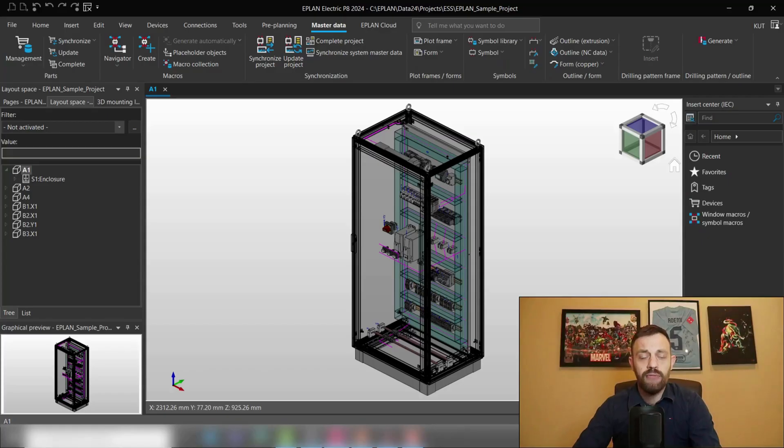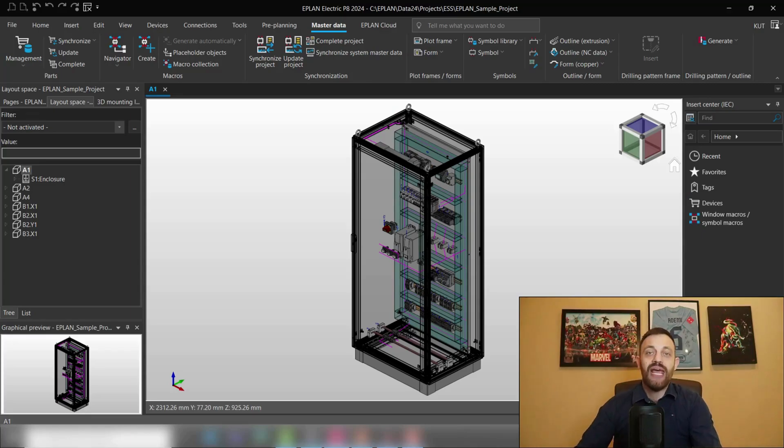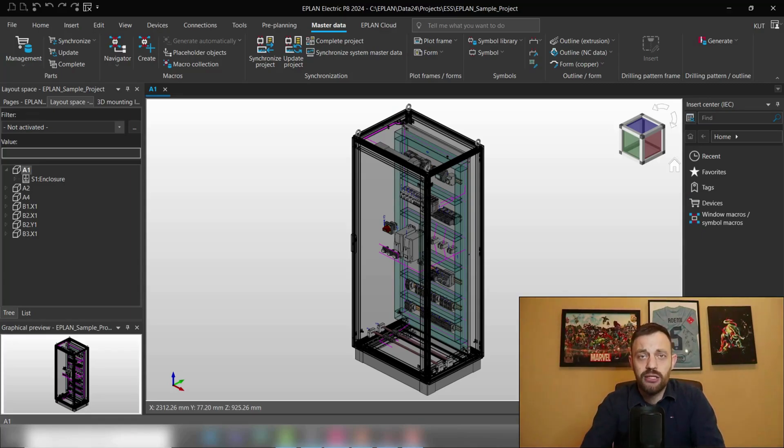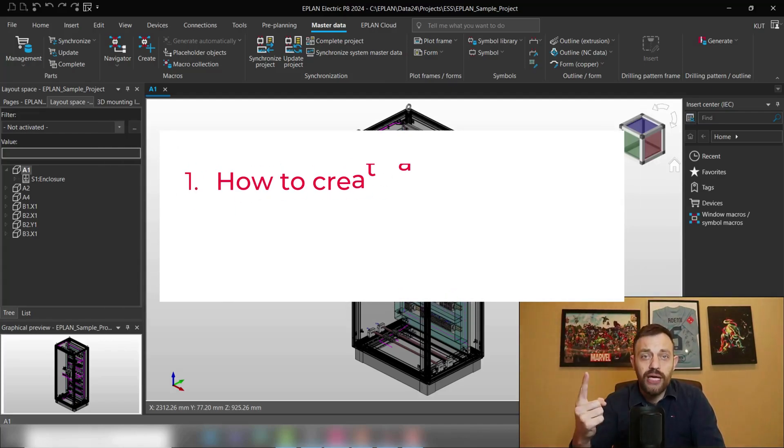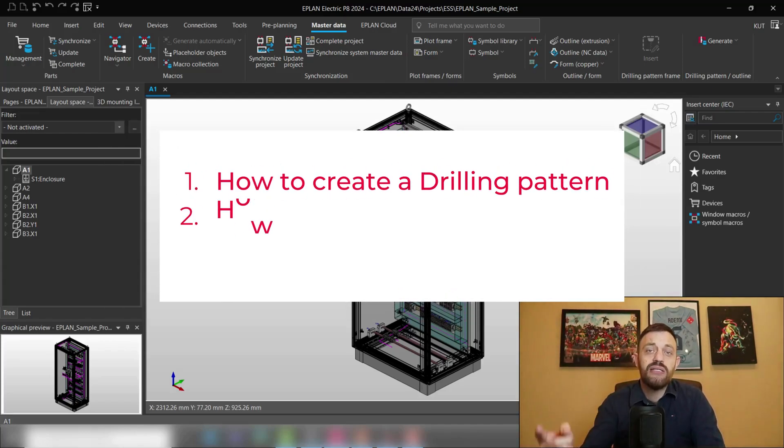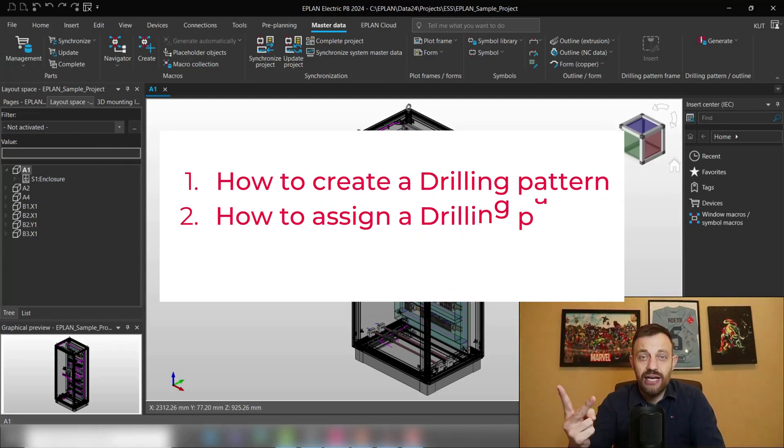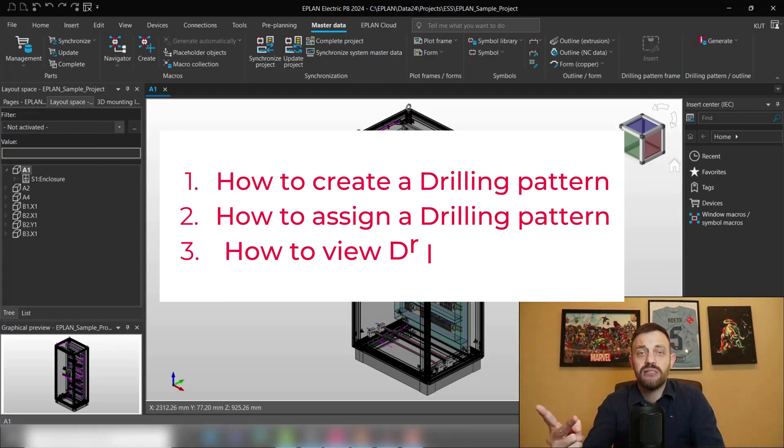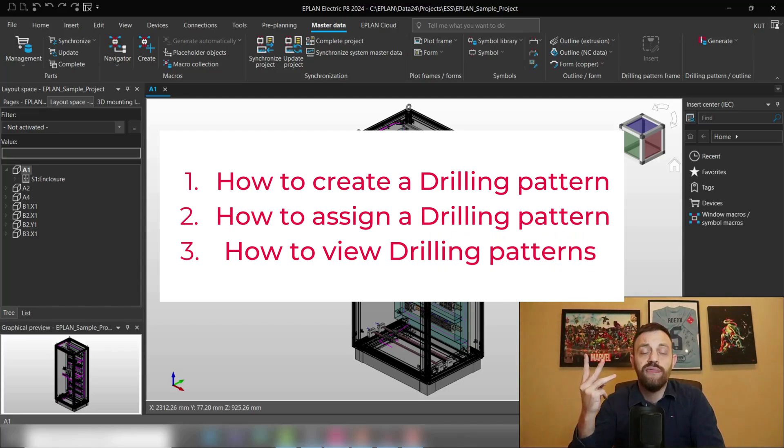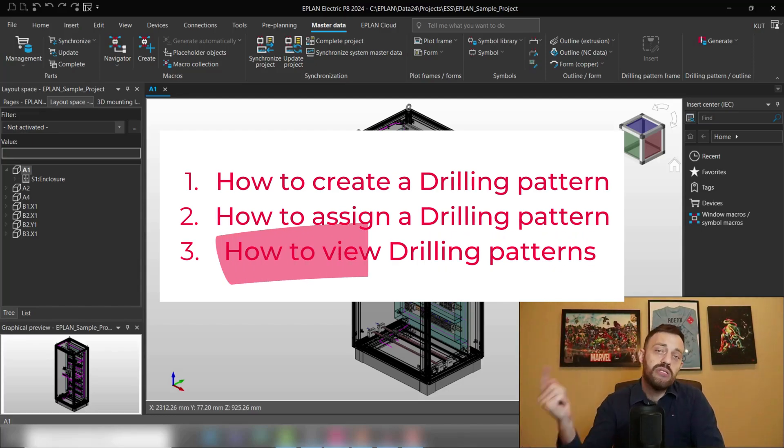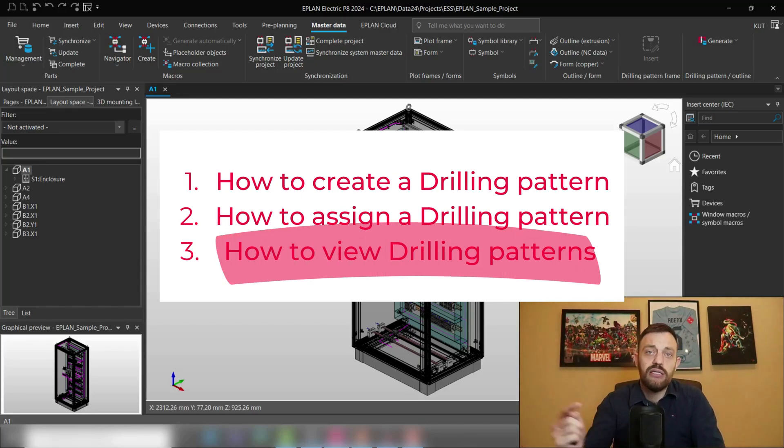Alright, we are here in our ESS sample project. In today's video we will cover drilling patterns: how to create drilling patterns, how to assign drilling patterns, and how to view drilling patterns. We will start with the last thing first and then go to the first.